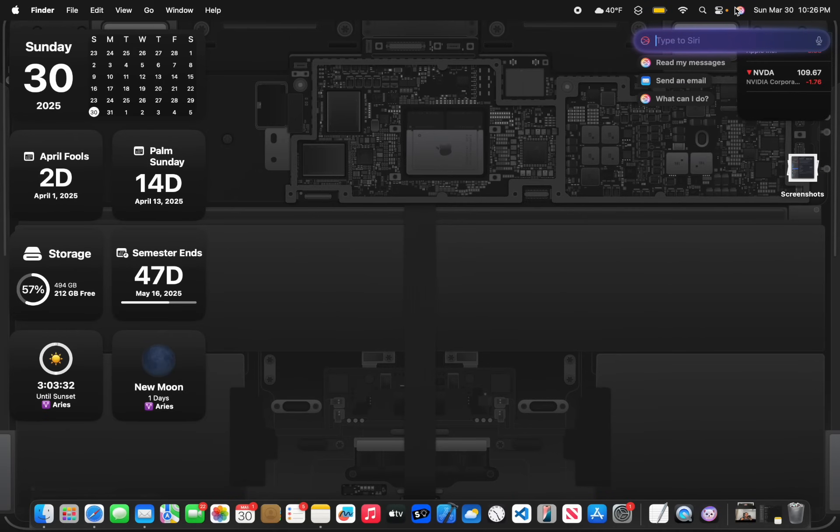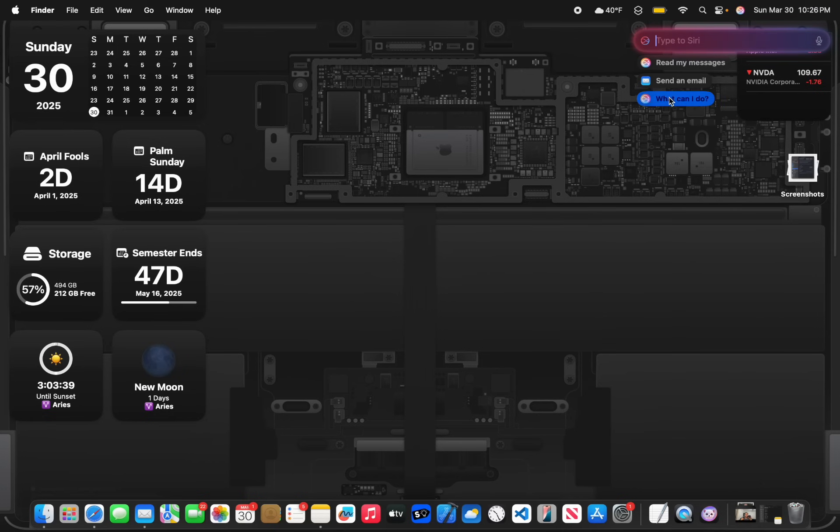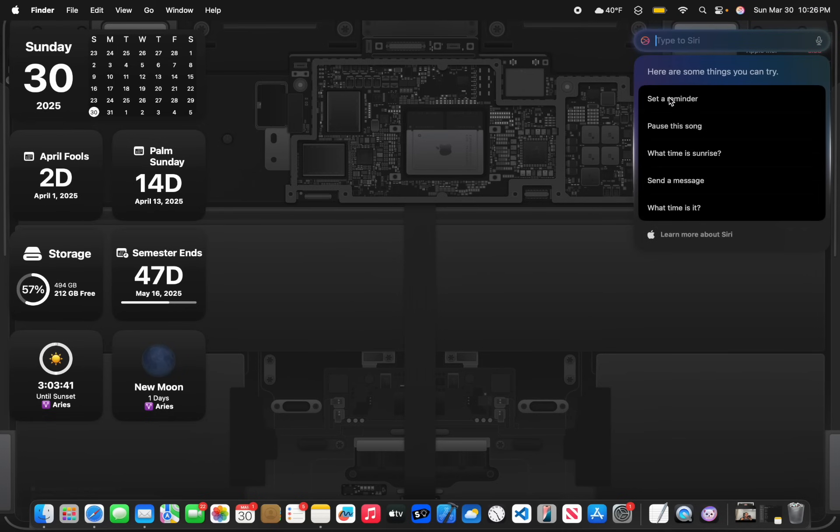Now the next change has to do with Siri. These are some brand new buttons that you can click right here. Basically what it does, it tells you what it can do, for example. And you can also just do suggestions. And as you type...